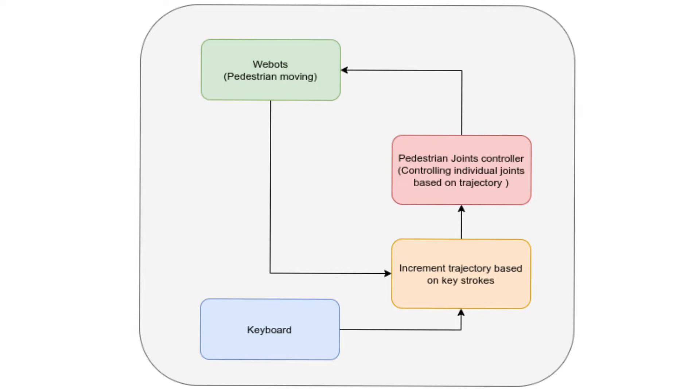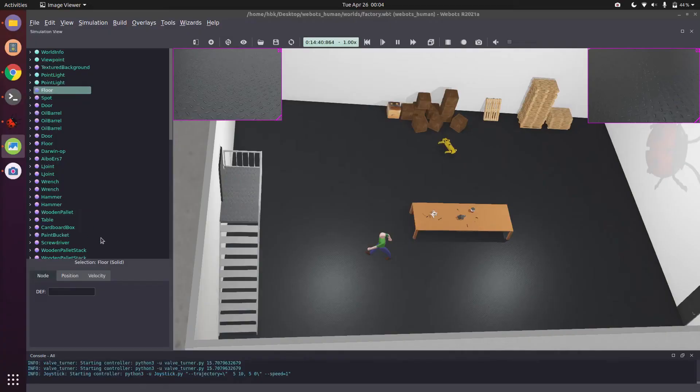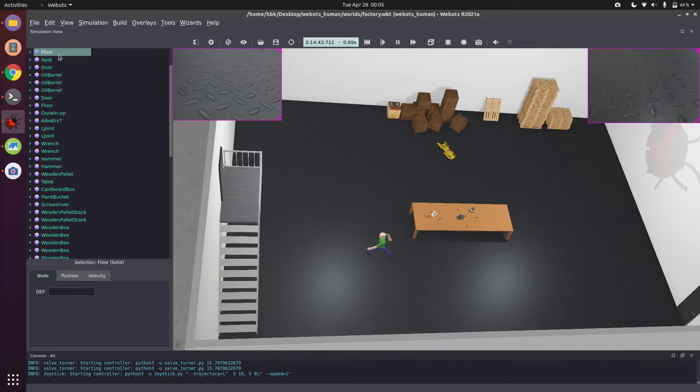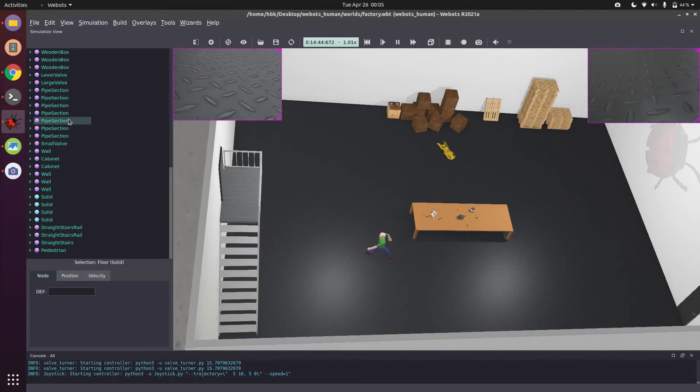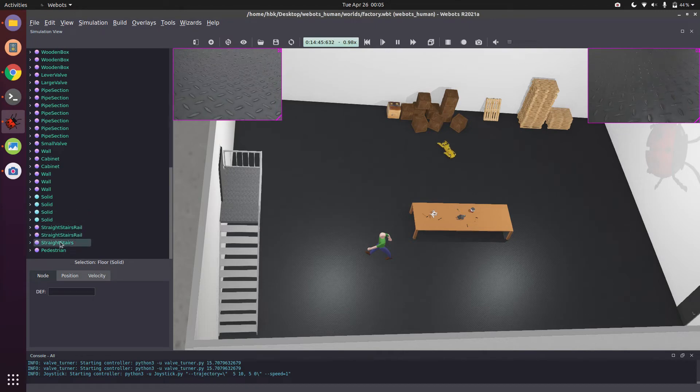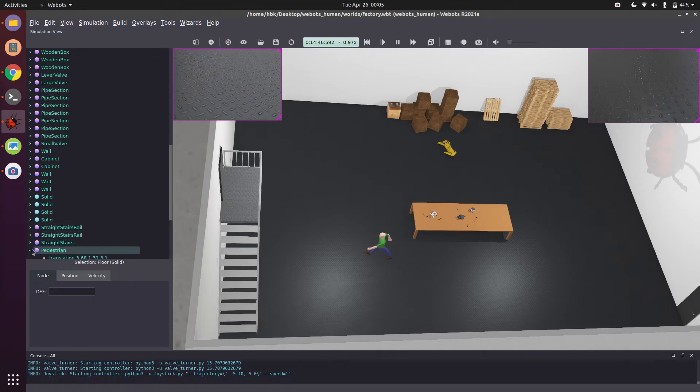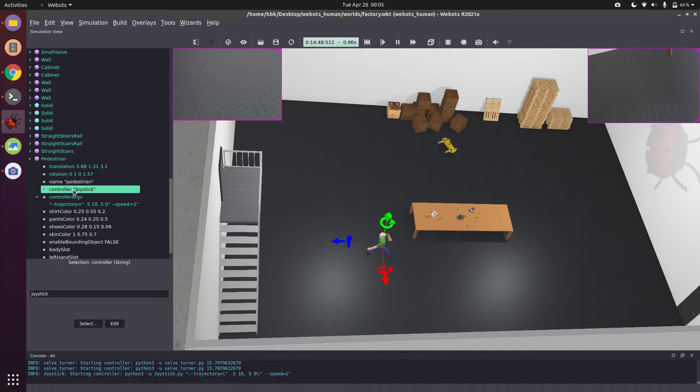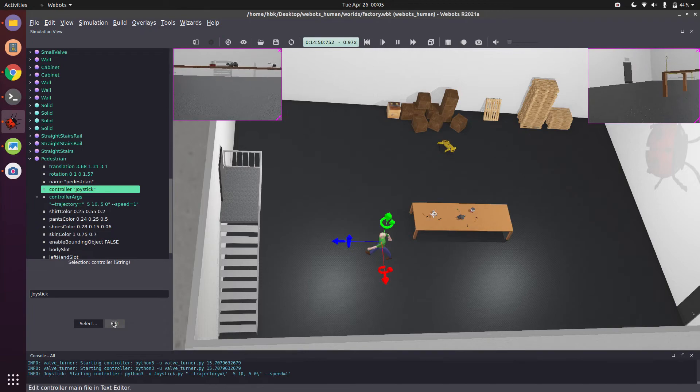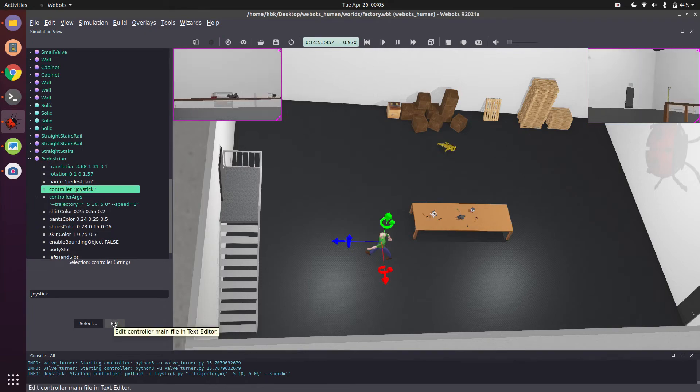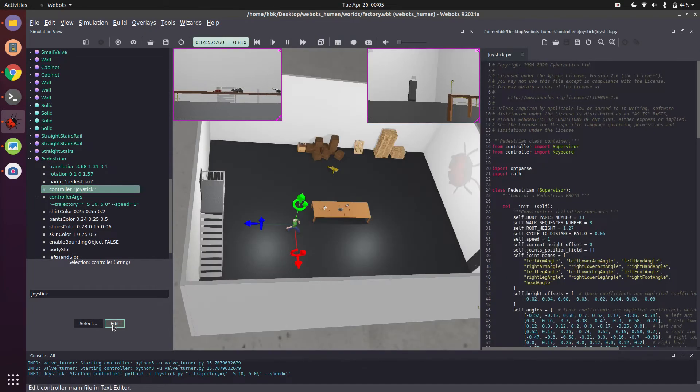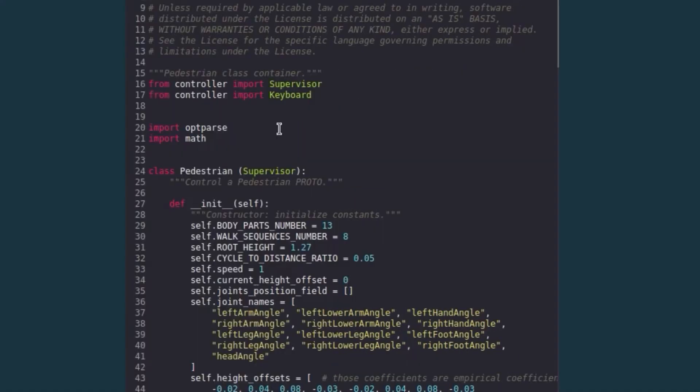If this is feeling intimidating, let's see the code and you will understand that it is really easy. So we can go to the human, it's pedestrian here, and we have a joystick code. The link of this code is given in the description. If we click on edit, you see here we make a controller and import keyboard.